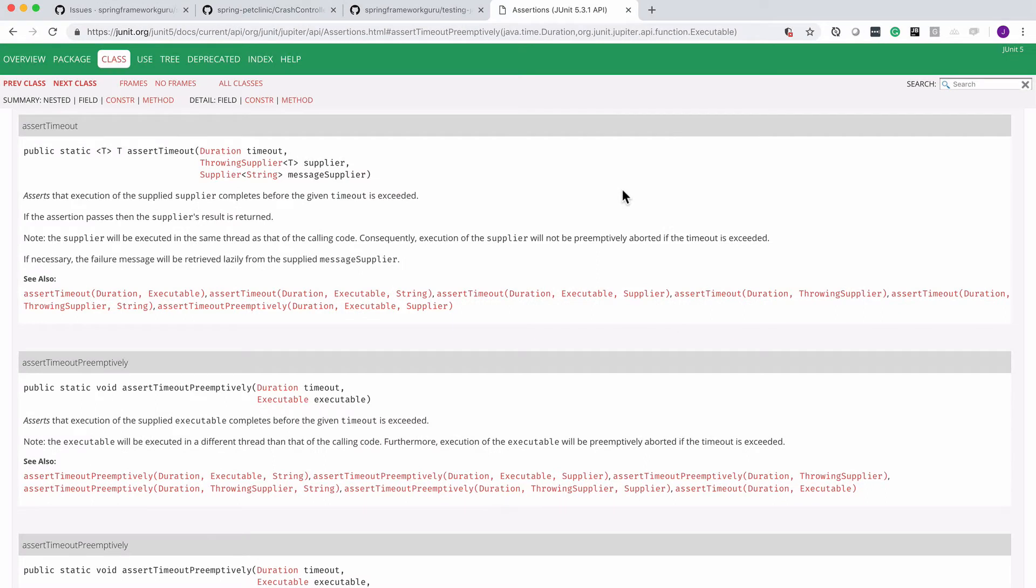In this video we are going to be taking a look at asserting a timeout. We want to look at a class under test and that method we're going to say should run in a certain period of time. Now I do want to preempt this by saying you do need to be careful when you're doing this.